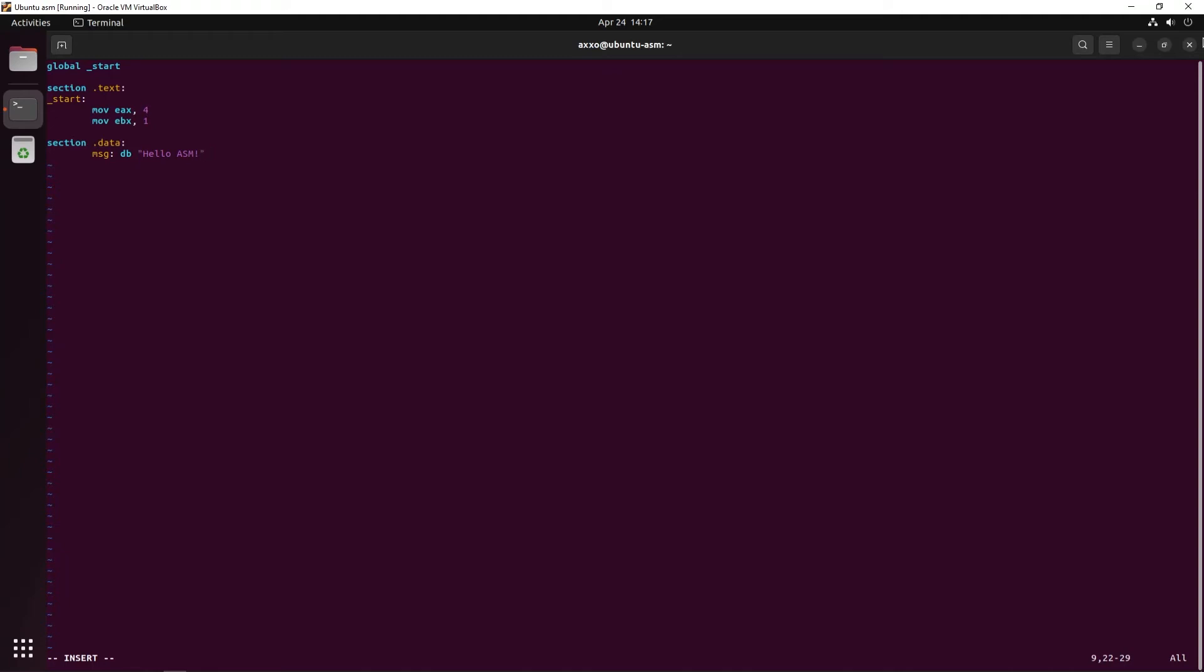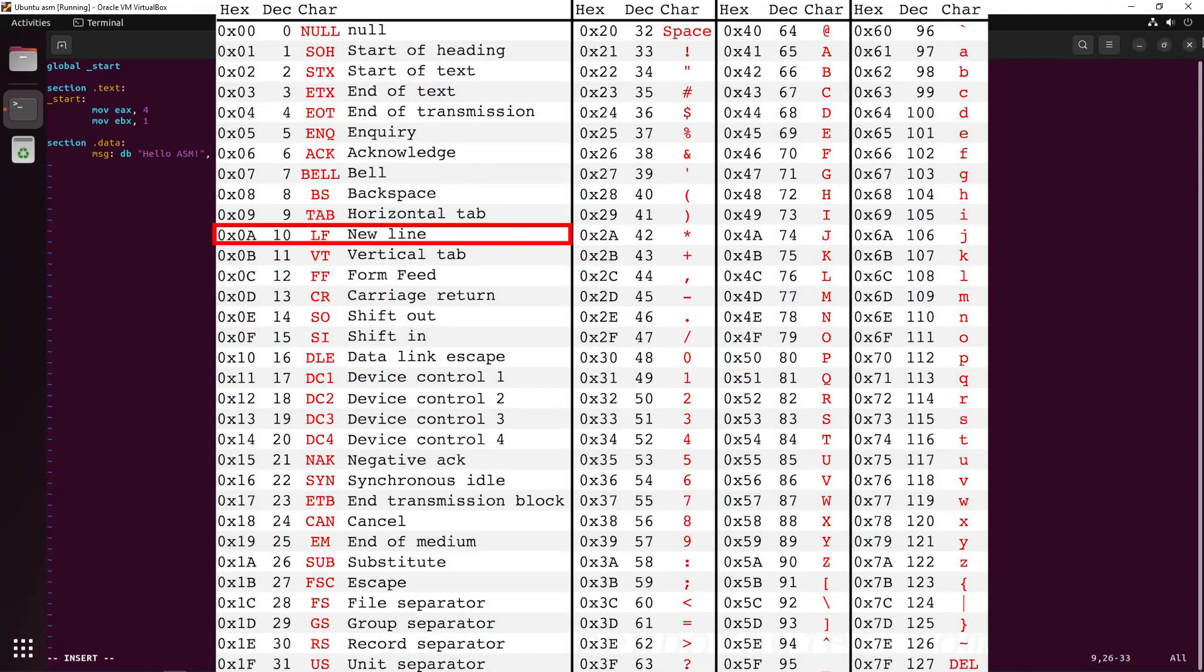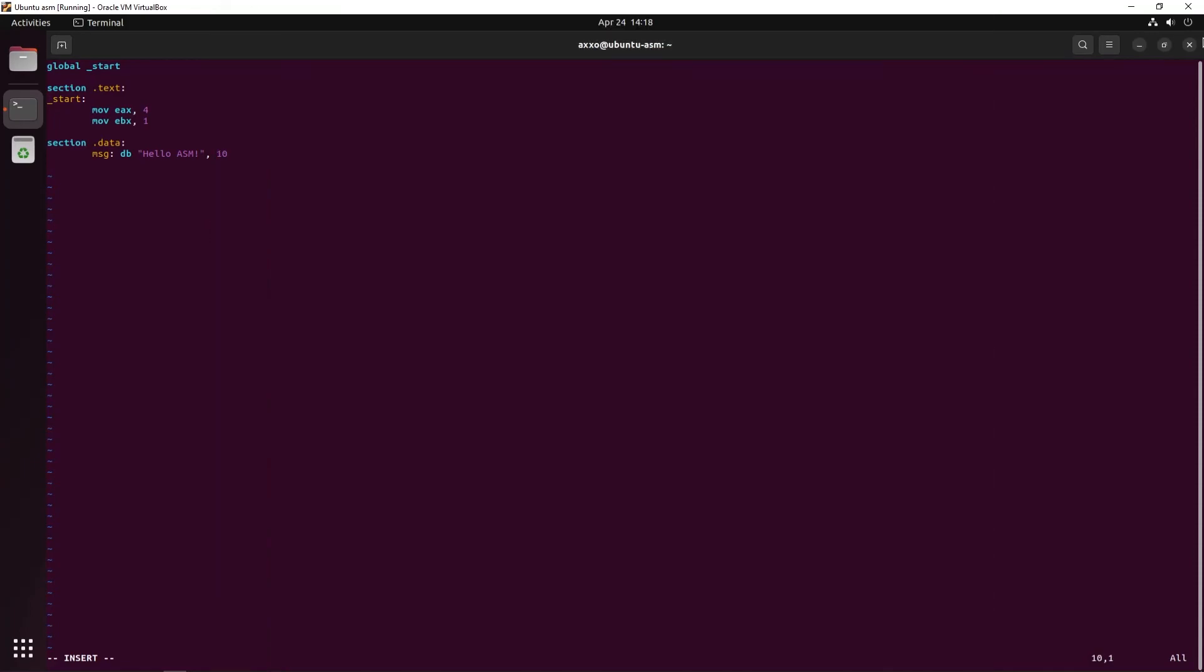Now in order to print to the console, I'm also providing it the value 10, which in the ASCII table refers to a line break. Now we're also going to need to know the length of this string in order to call the syscall. We're going to do that using the name, which will be msjlen, equal or equ, a dollar sign minus, and then the name of the string or the data.